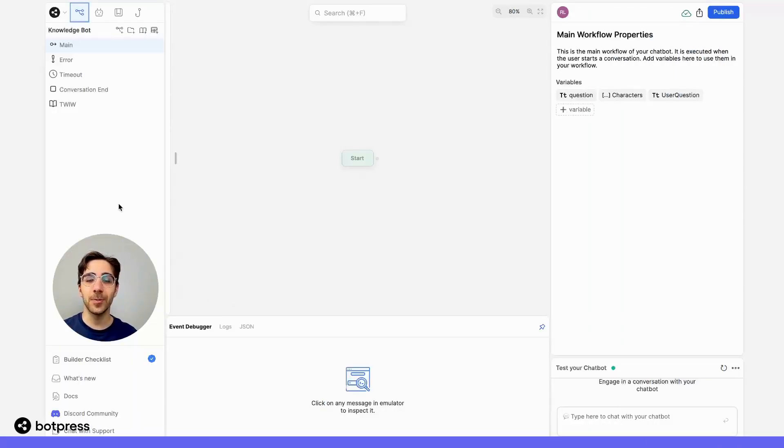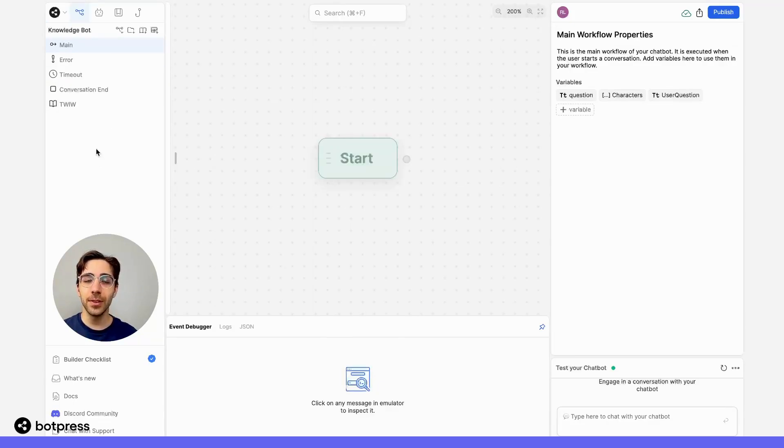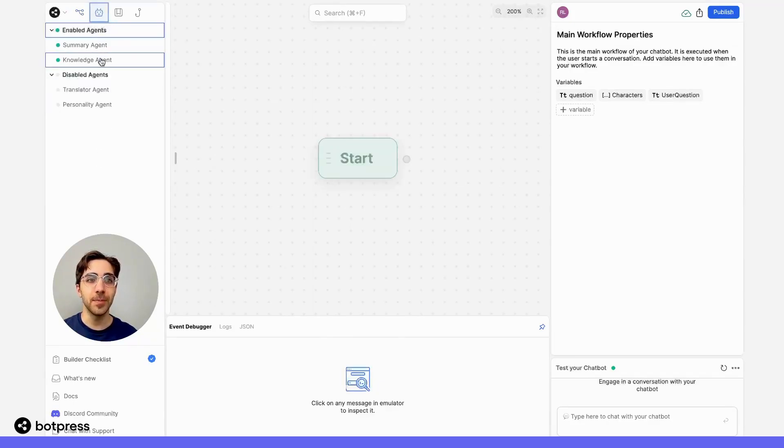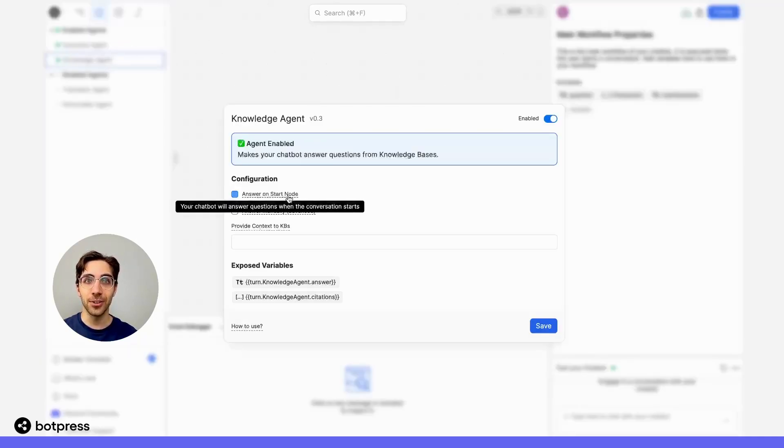Now that our knowledge base is uploaded, we have to make sure that our bot will answer on this start node. We can do this by navigating to the Knowledge Agent menu in the Explorer panel, and make sure that Answer on Start node is enabled.